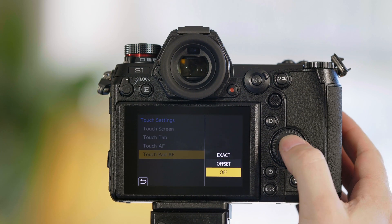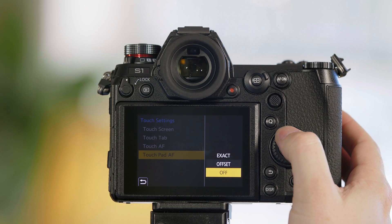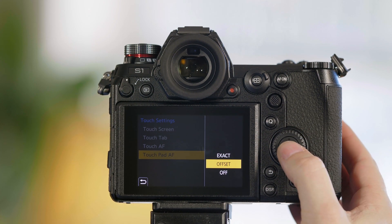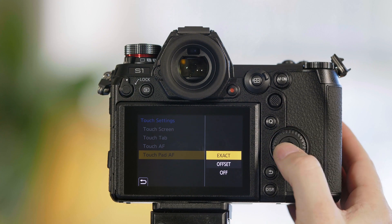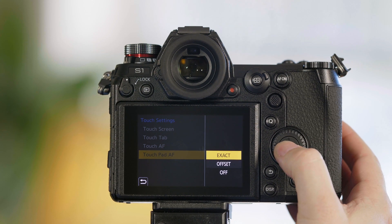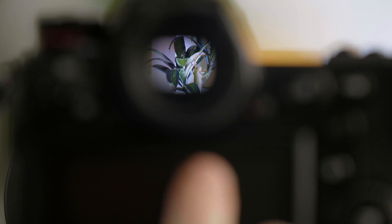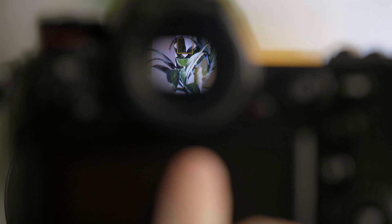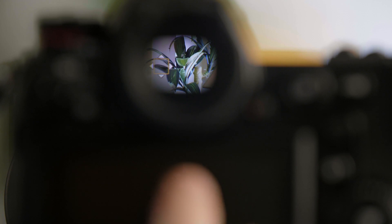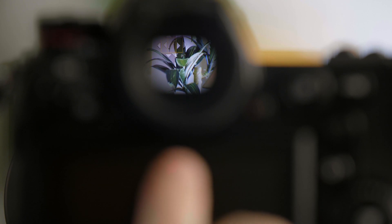So when we select touchpad AF, you have two options. One option is called exact. And what that means is that wherever I touch the screen, it's going to put the box exactly where I touch it.